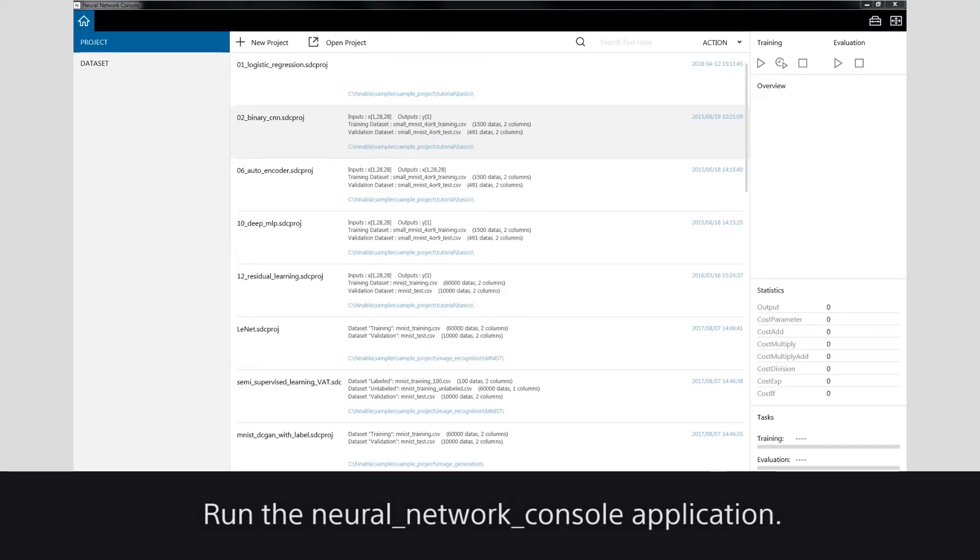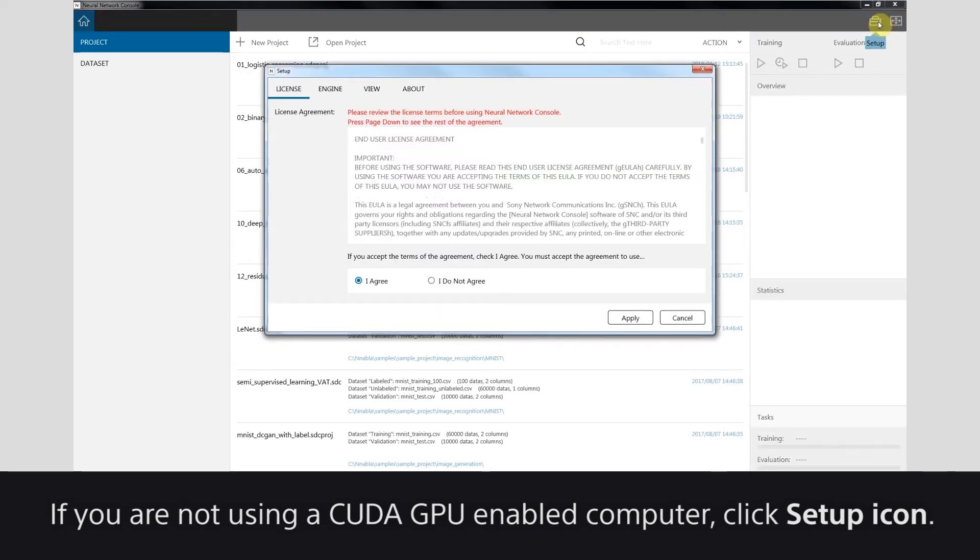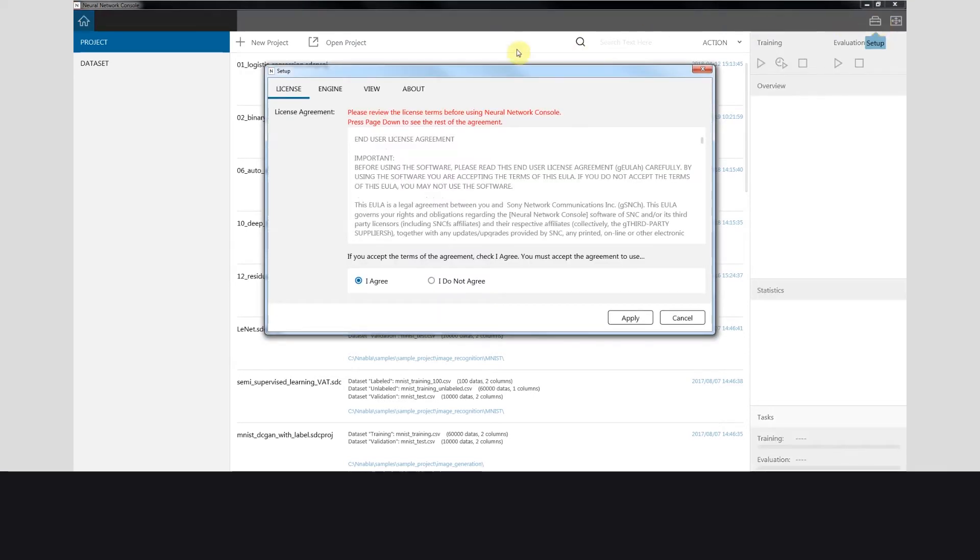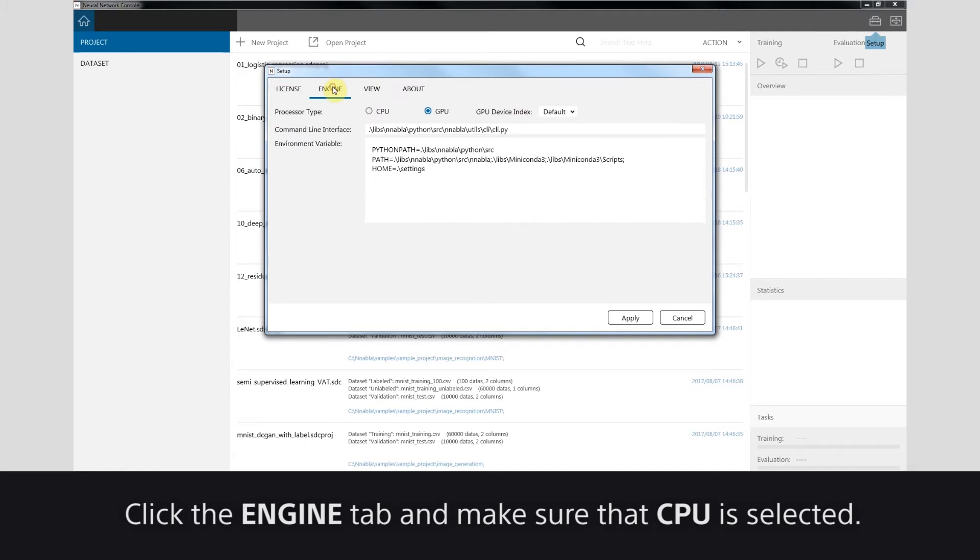Run the Neural Network Console application. If you're not using a CUDA GPU-enabled computer, click the Setup icon. Click the Engine tab and make sure that CPU is selected.